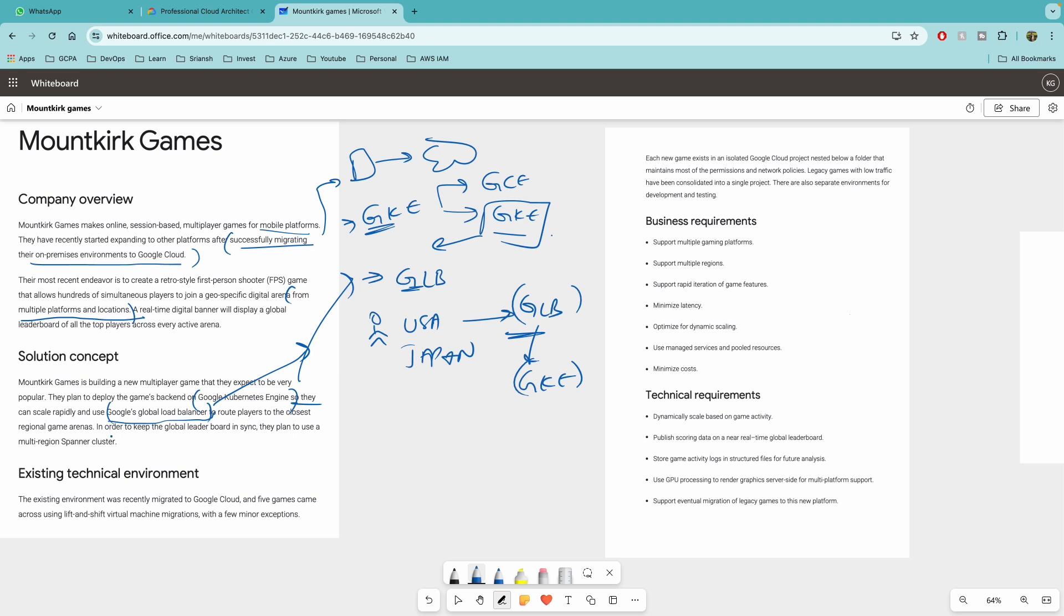So in order to keep the global leaderboard in sync, they plan to use multi-region spanner cluster. Now, previously in the last Mountkirk Games case study, it was talked about the Cloud SQL. But now they're talking about multi-region spanner cluster because they want to support a new game, which is going to be played from multiple regions and they want to have something that can be horizontally scalable.